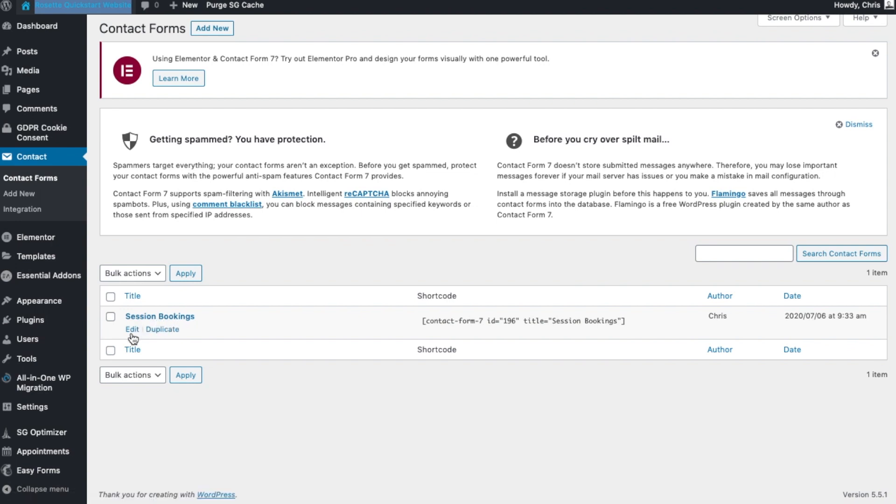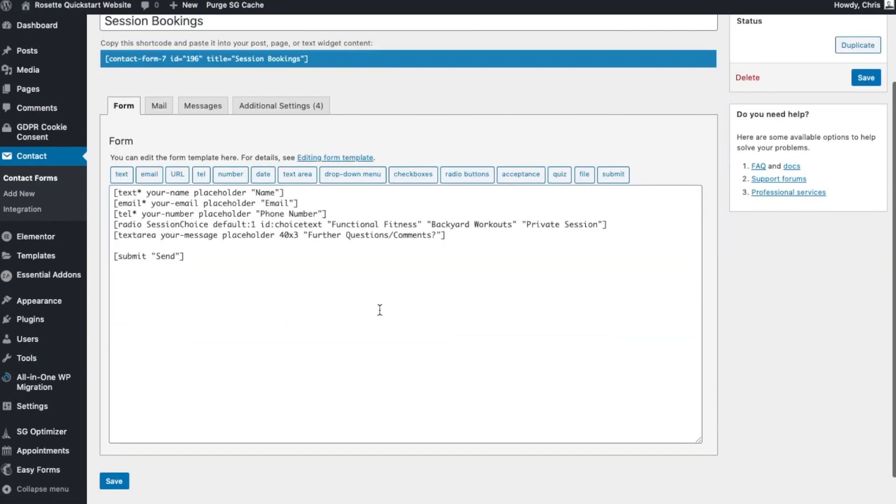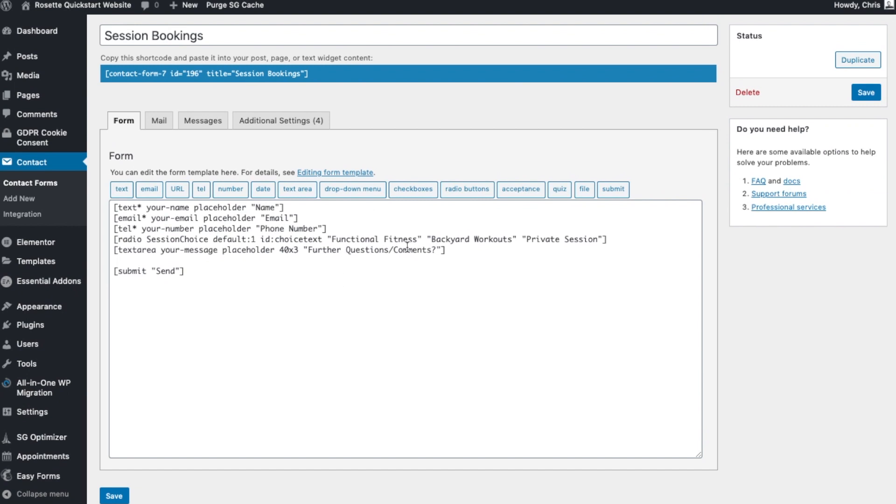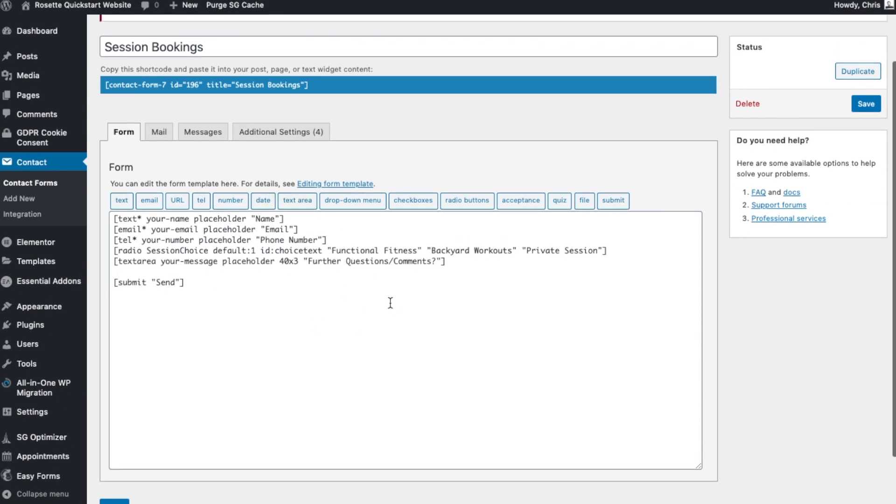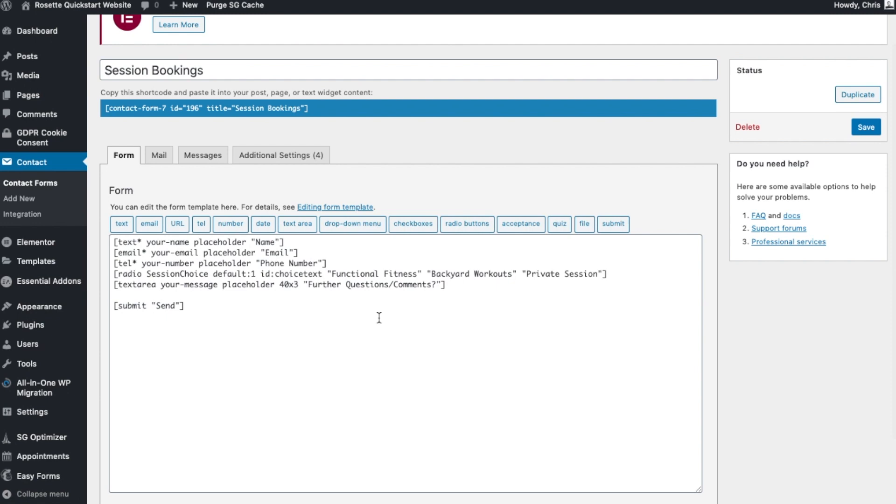So if we go to edit, this might look confusing and I understand that. The quick starts all use free components and free plugins and elements, and the idea is to keep everything really affordable and cheap for you. Now this does work absolutely brilliantly, although it might look a little bit confusing.